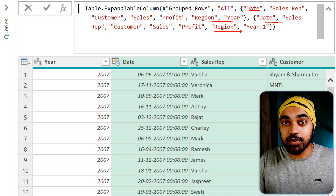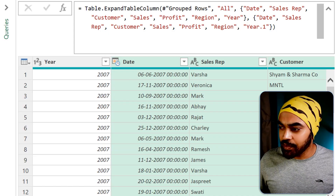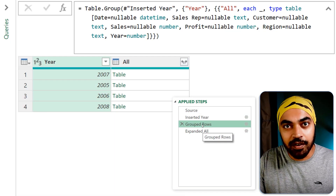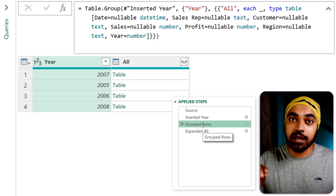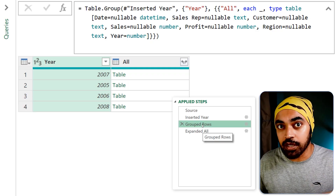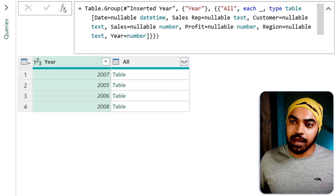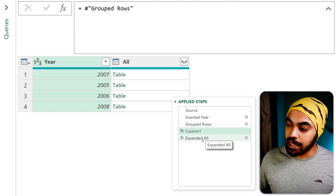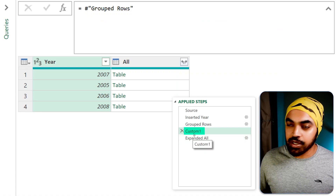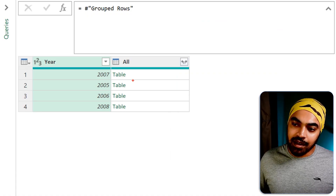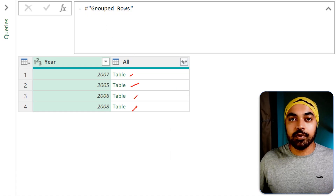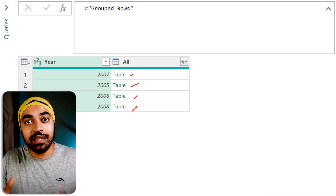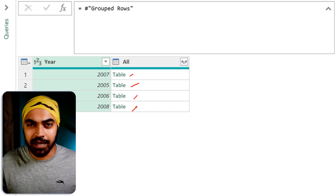I want the column names to be dynamic. So I'm going to go back to the group row step and create a method where all names are captured rather than hard coded. I'm going to create a new step, click insert, creating a step between group rows and the expanded step — which is currently custom one. I want to combine the data of these tables but only get the headers.